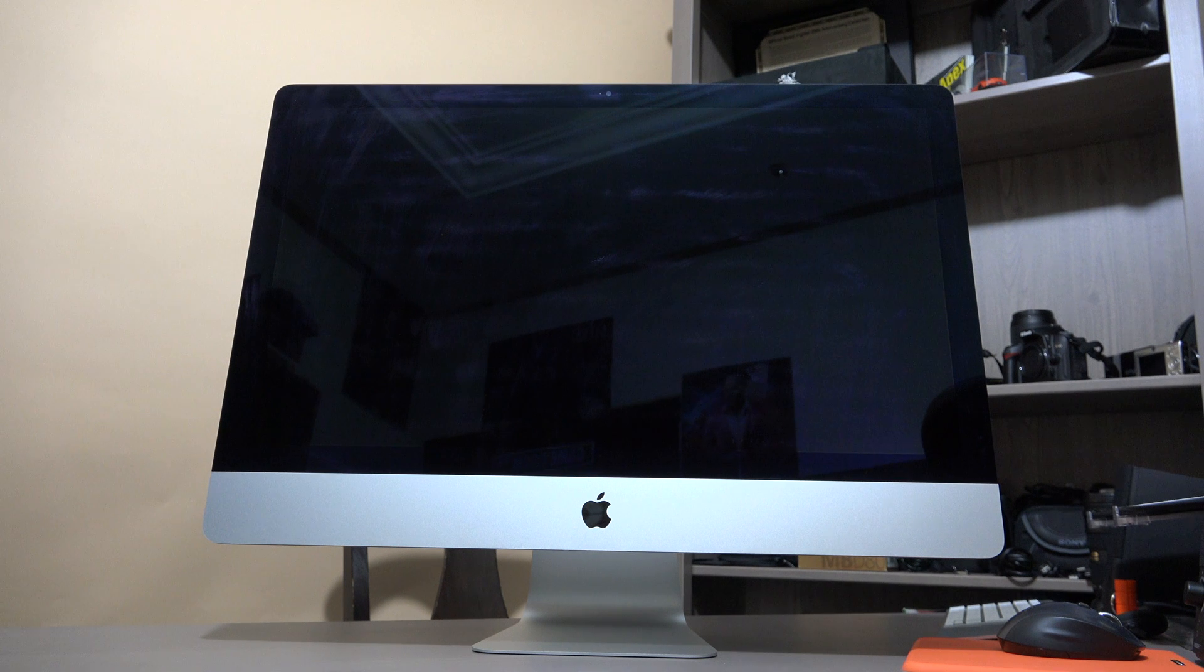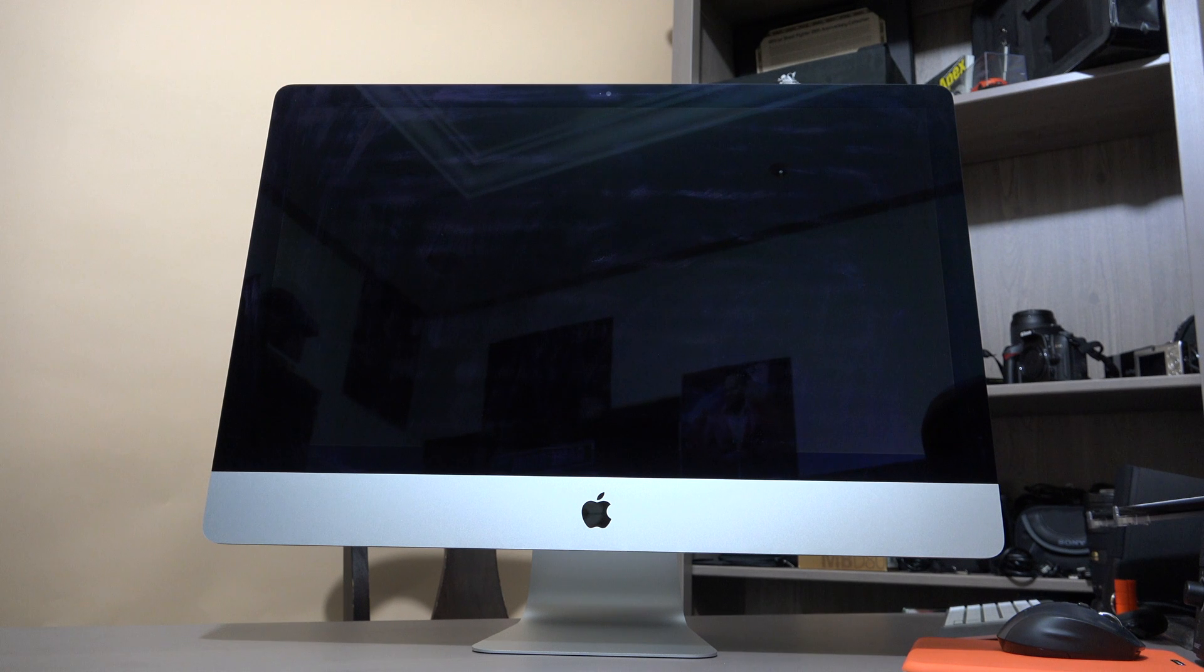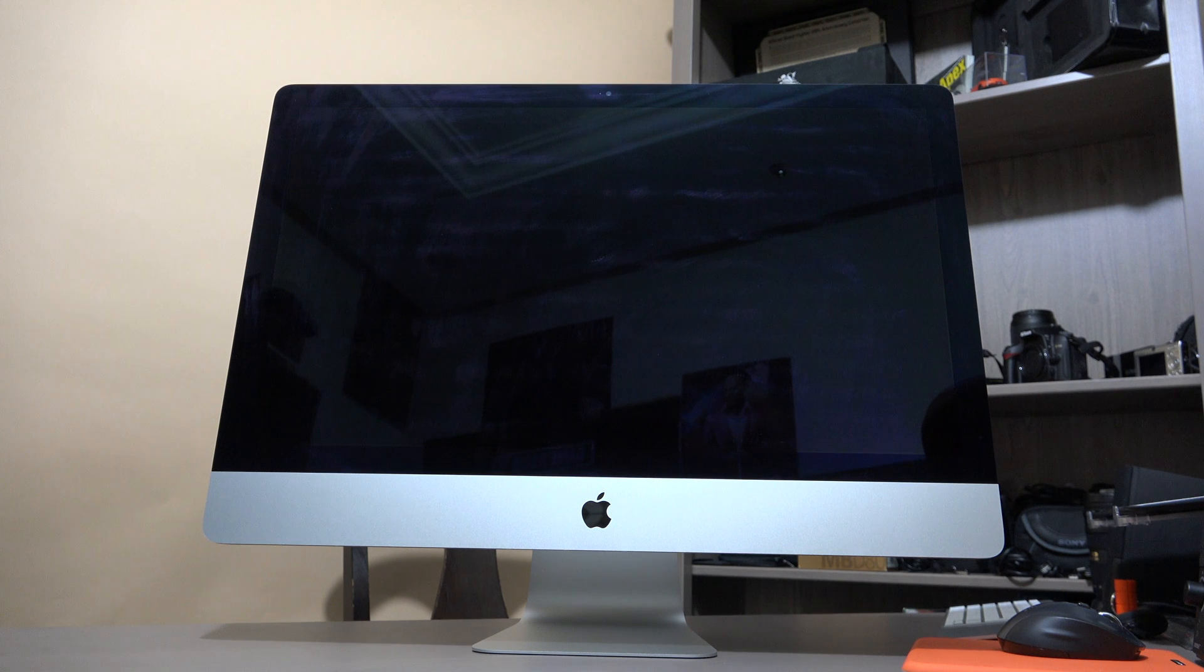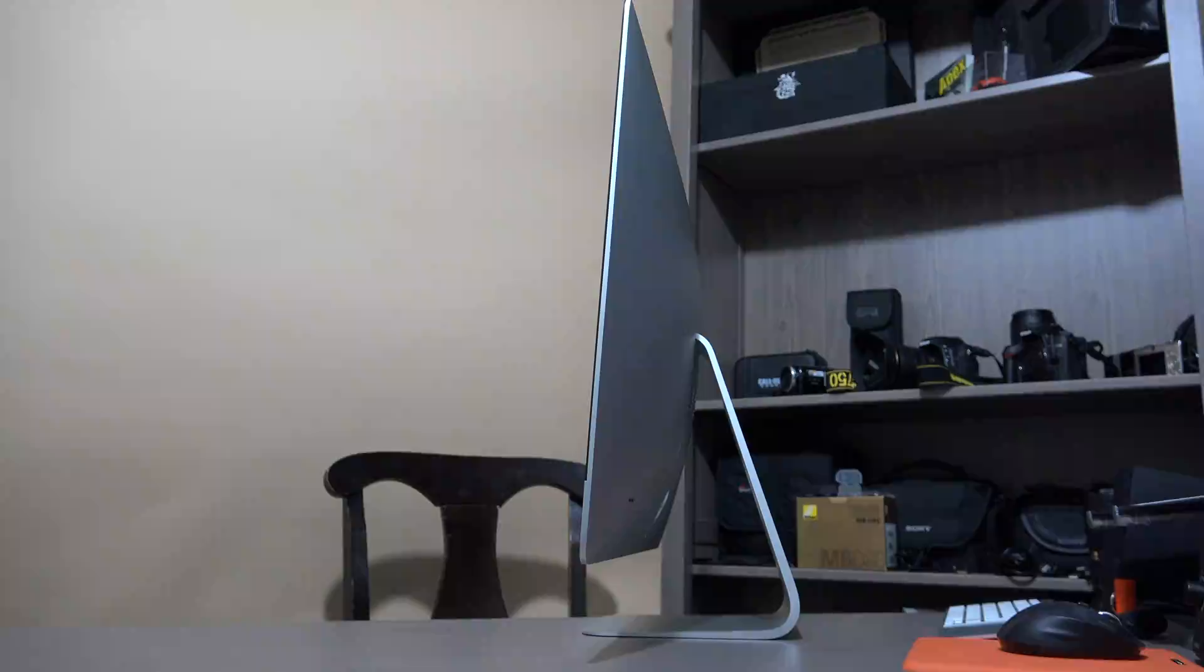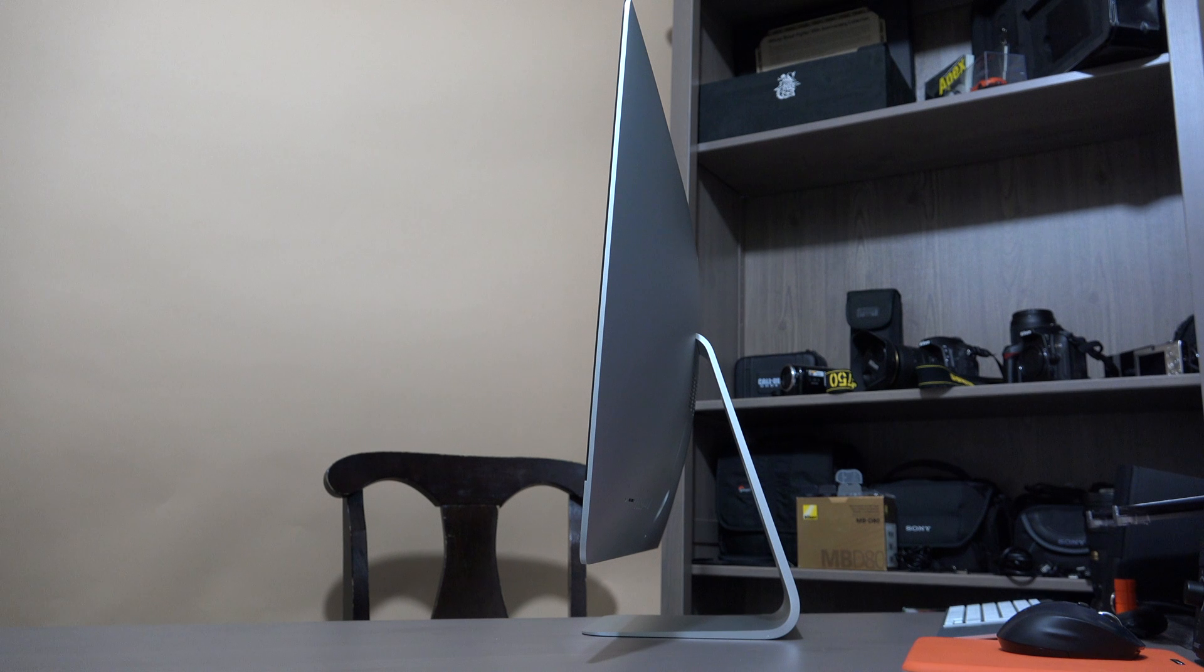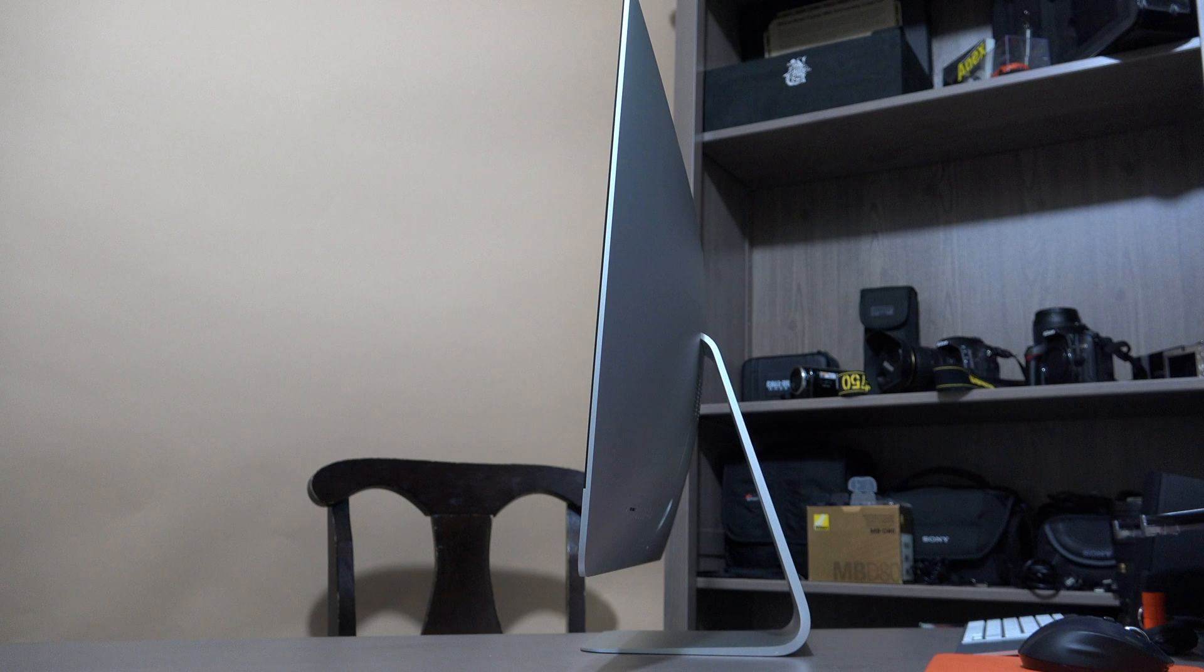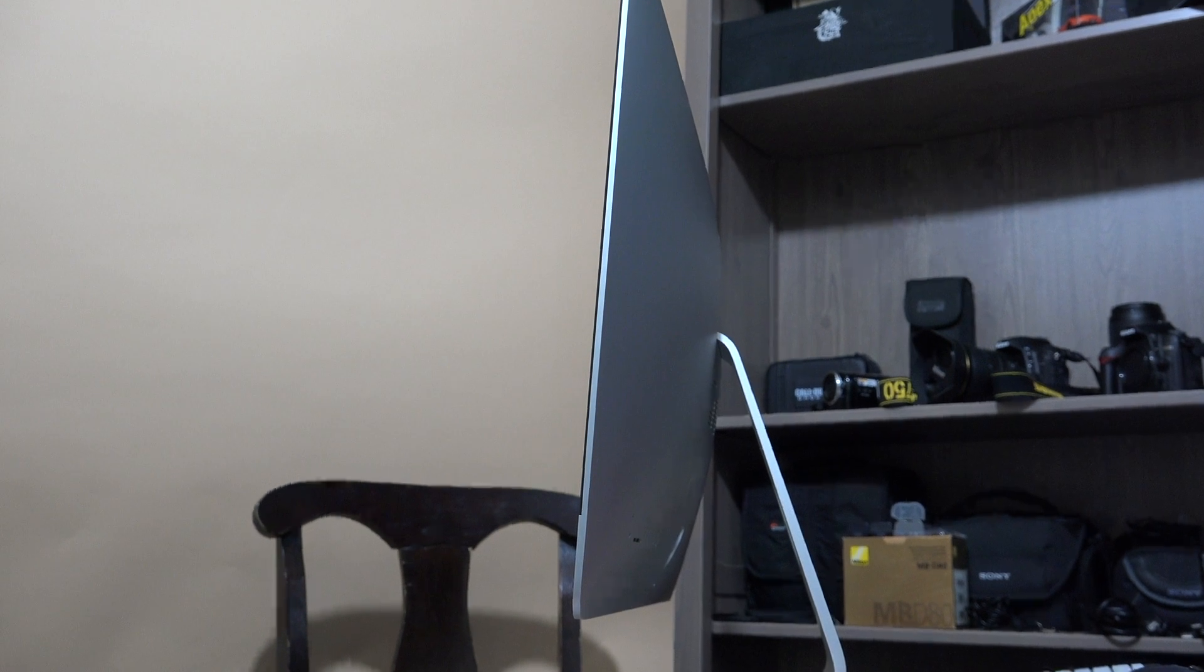For the display, as I said, it is a 5K display which is five times the resolution of normal Full HD display. This is a 27-inch all-in-one computer and it comes with sharp and ultra-thin edges. It is just five millimeters at its edge.